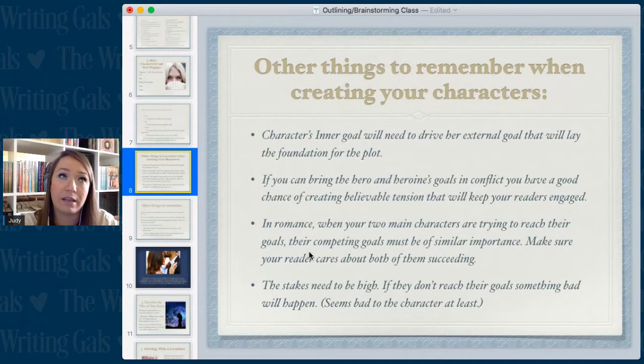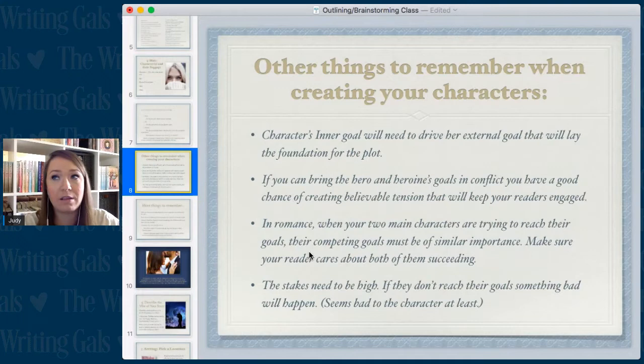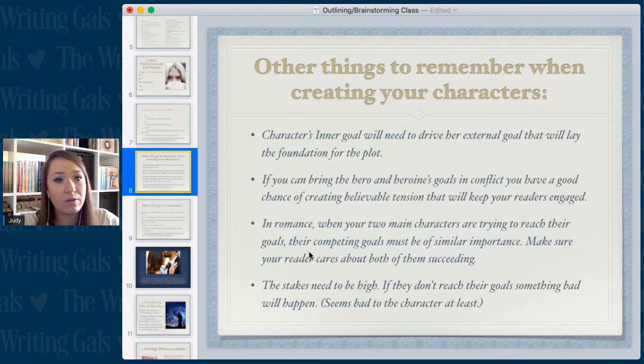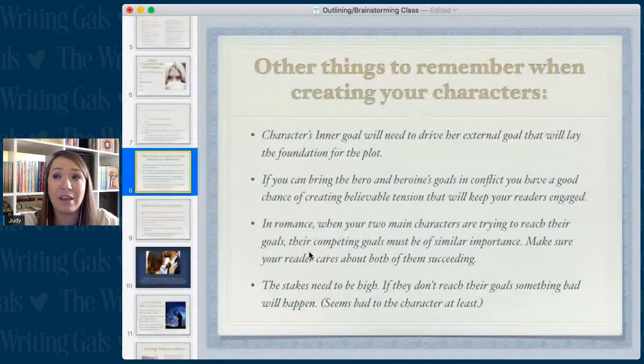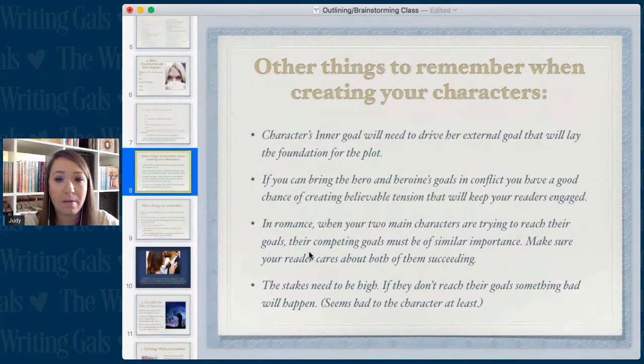External goals are things like wanting to make partner at their law firm, become a famous actress, or move out of their parents' home — things that give them a better quality of life. Inner goals are things like wanting to find love, or not wanting to find love — any types of goals that come from inside the character.